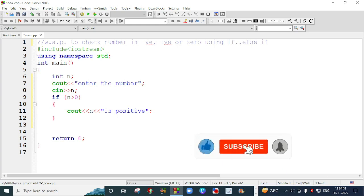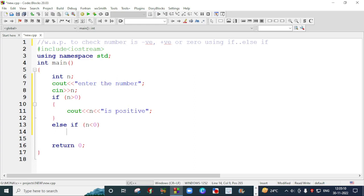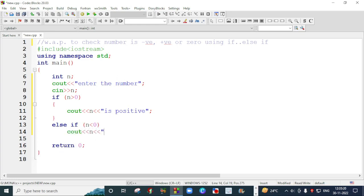And if this condition will become false, then I will use else if. Else if means when the first condition become false, then compiler will check the second condition. So the second condition will be if that number is less than zero. So that number will be a positive number or a negative number. Obviously, it's a negative number. So I will write cout n and that will be a negative number.